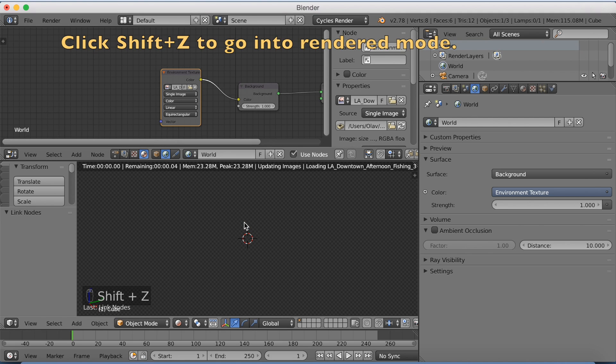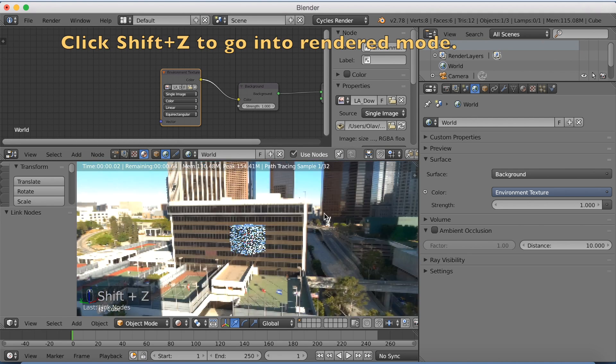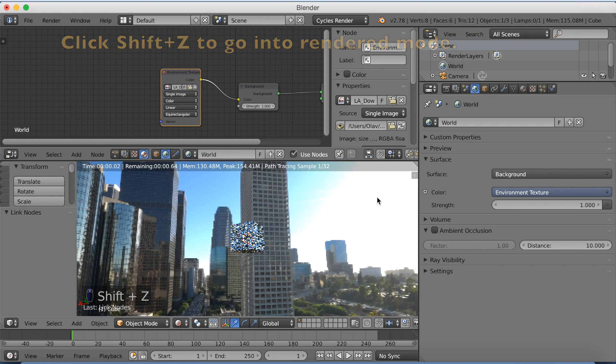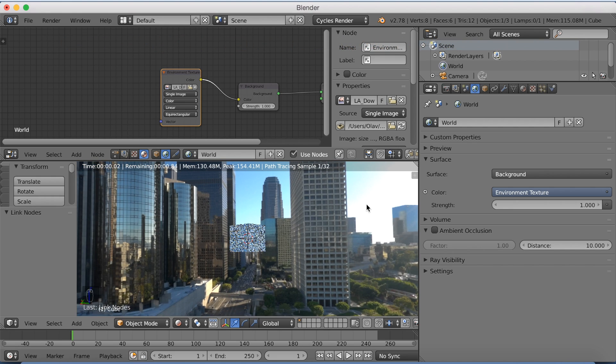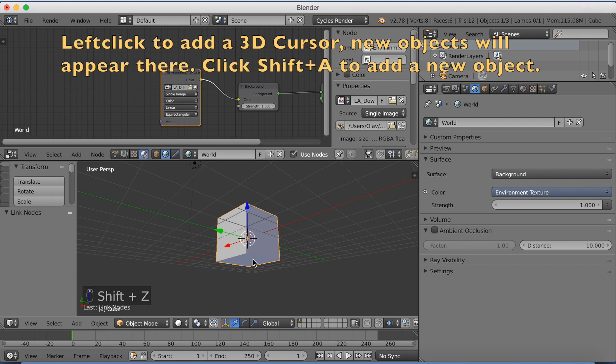And now if you click Shift Z to go into rendered mode, you will see the image added to the scene. And this is also what it looks like when it's rendered.